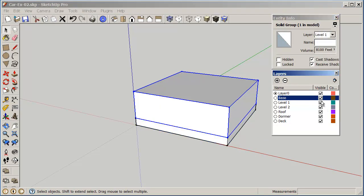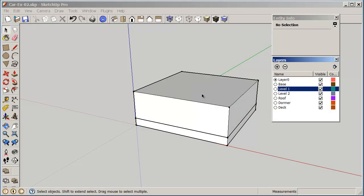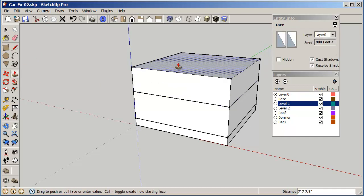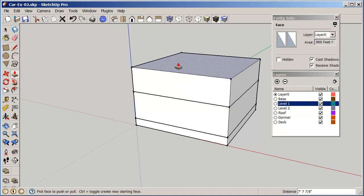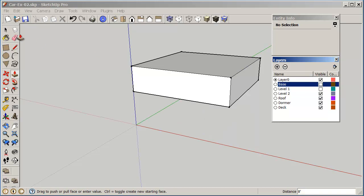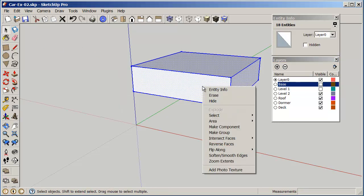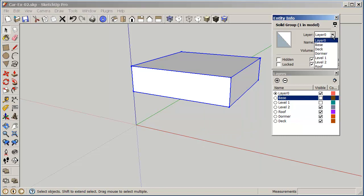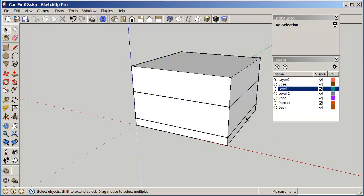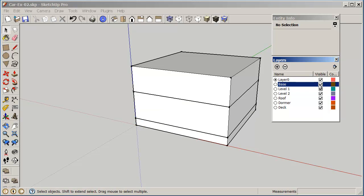You can see again by turning them off or on, the layers disappear. So again I'm going to create my level two. Do rectangle again, this time I'm just going to pull it up eight feet and turn off my level one and my base so now I can just select this, right click, make group, entity info, change that to level two. Okay, so now I have these three levels here and the idea is that we have control; we can turn things off or on as we need to.